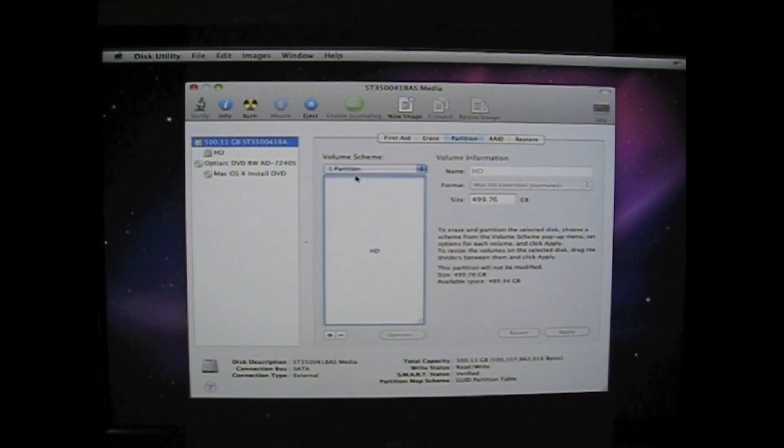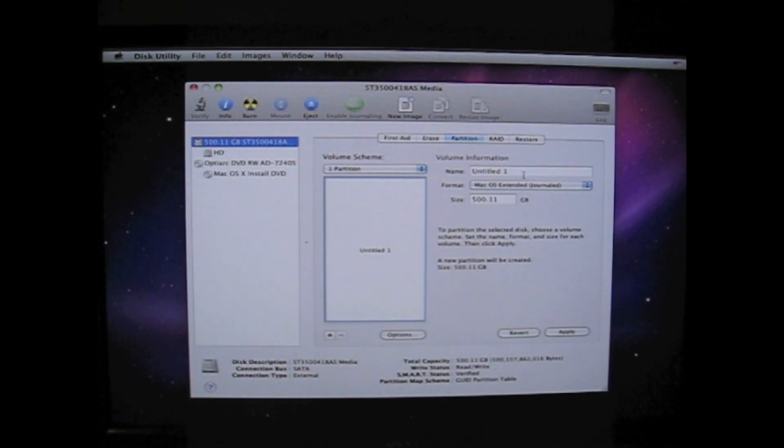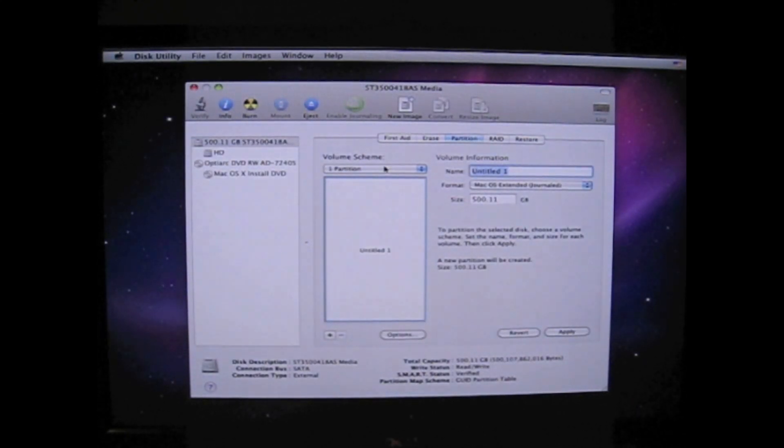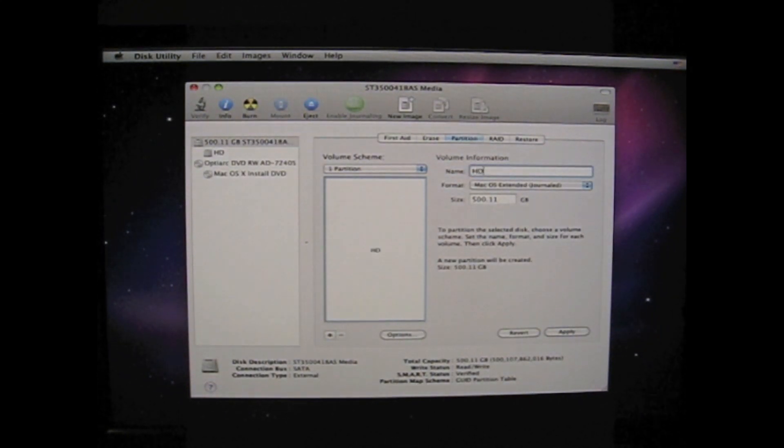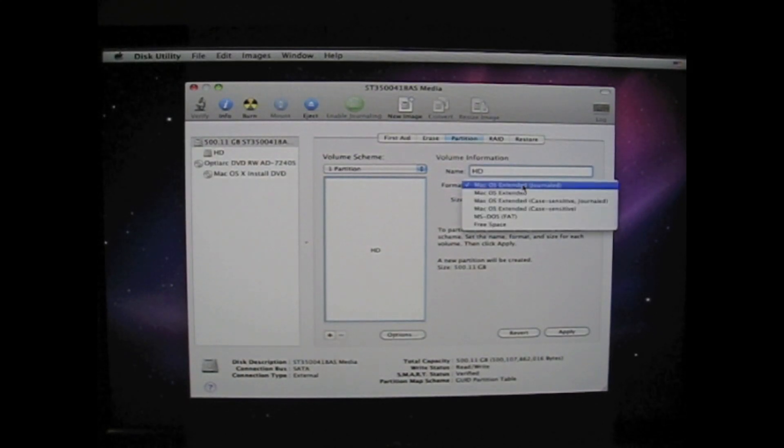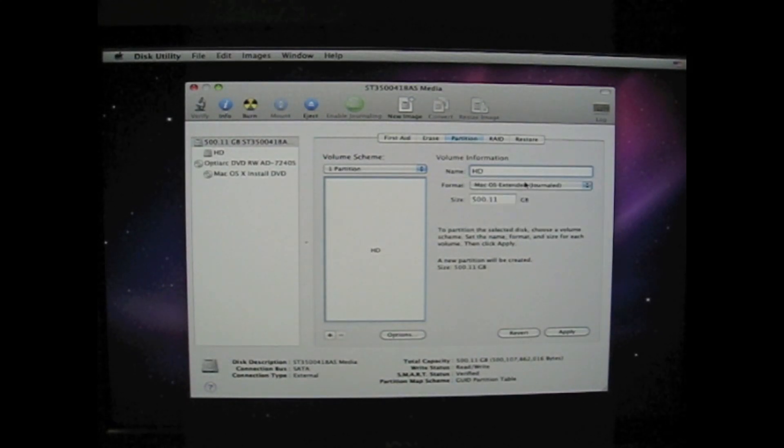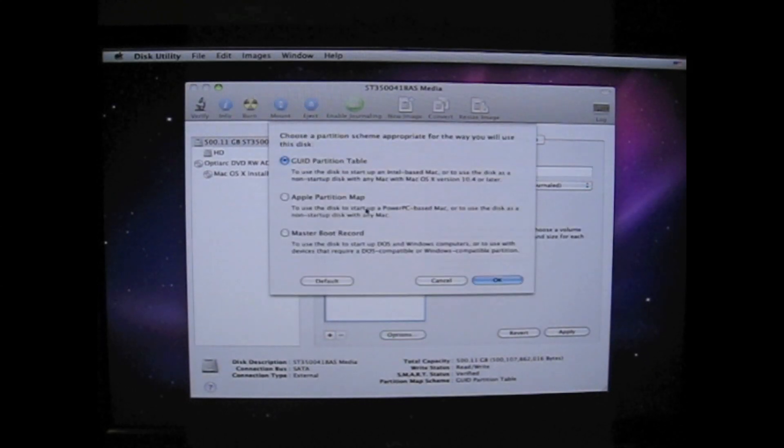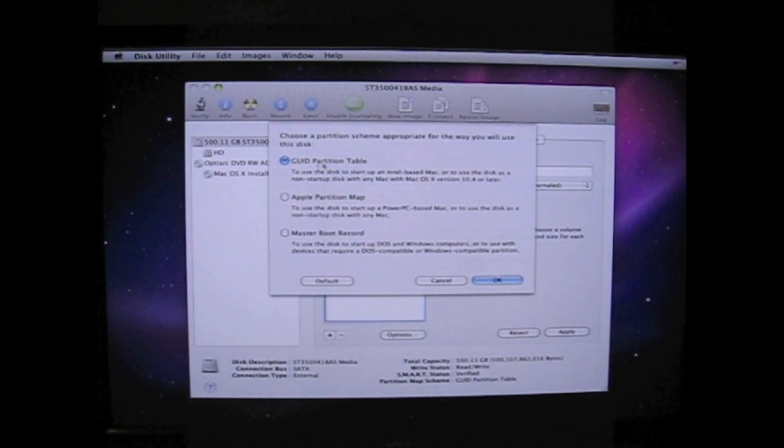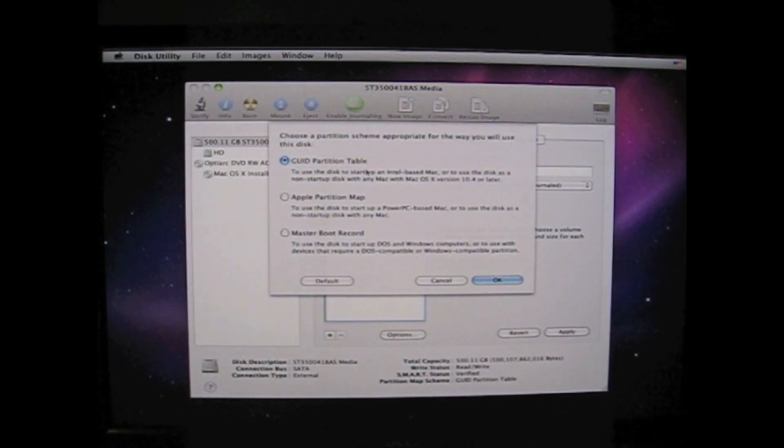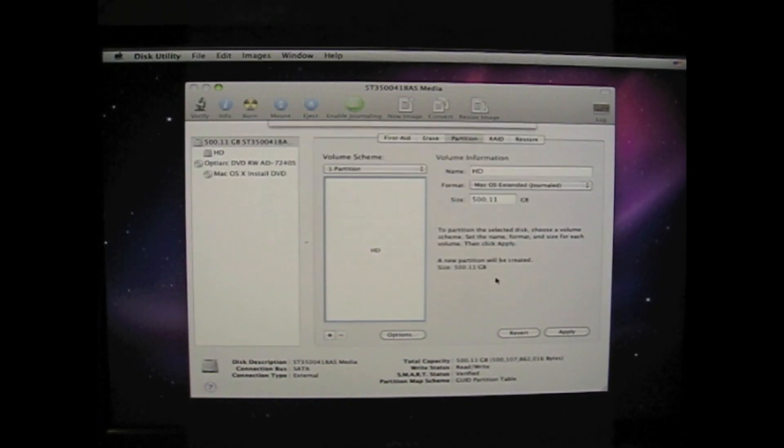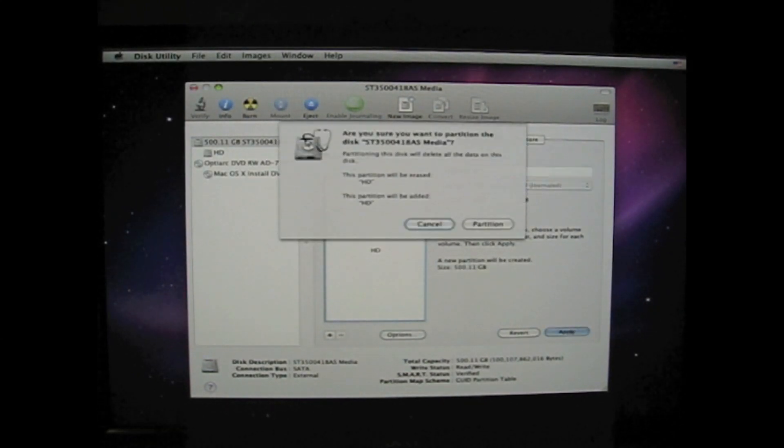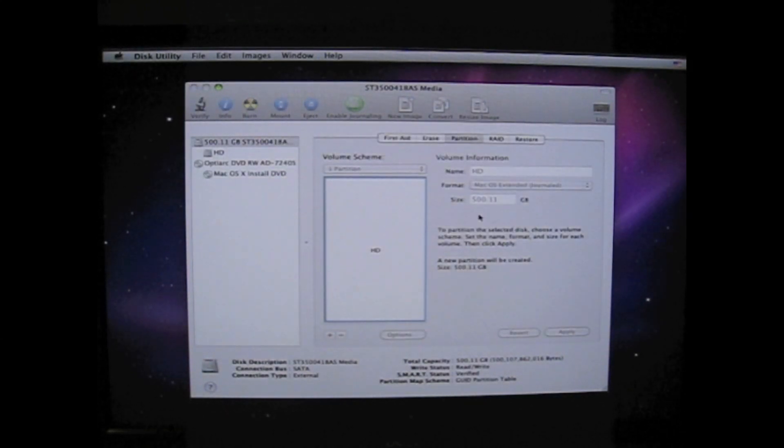I mark it and choose partition. I want to have one partition. Give it a name. HD. Make sure it is Mac OS Extended Journaled. And also make sure the partition table is GUID. It should not be Master Boot Record. Apply this and confirm.